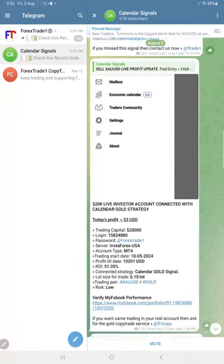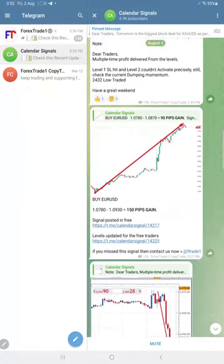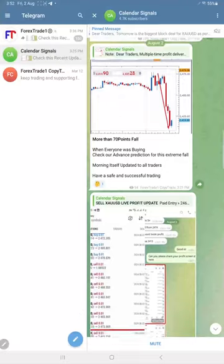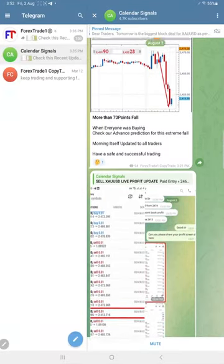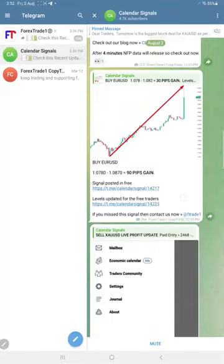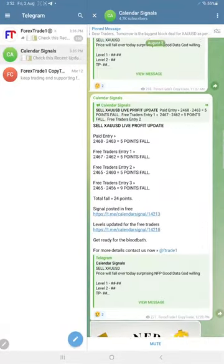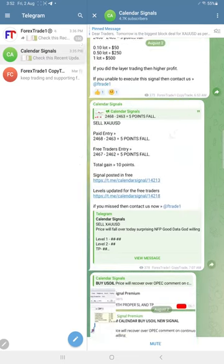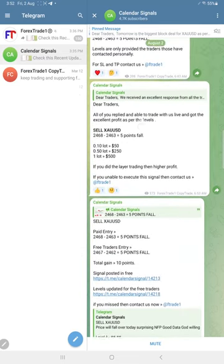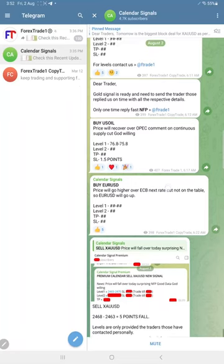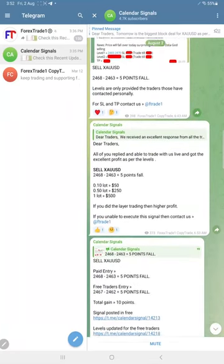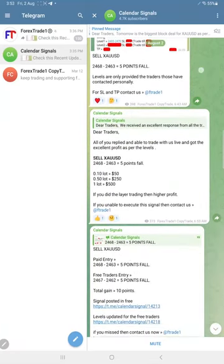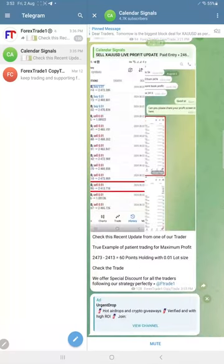Euro USD made 90 pips gain, and US oil made 0.6 point gain. Overall, all three signals performed well, especially gold, which once again performed and made very good profit.